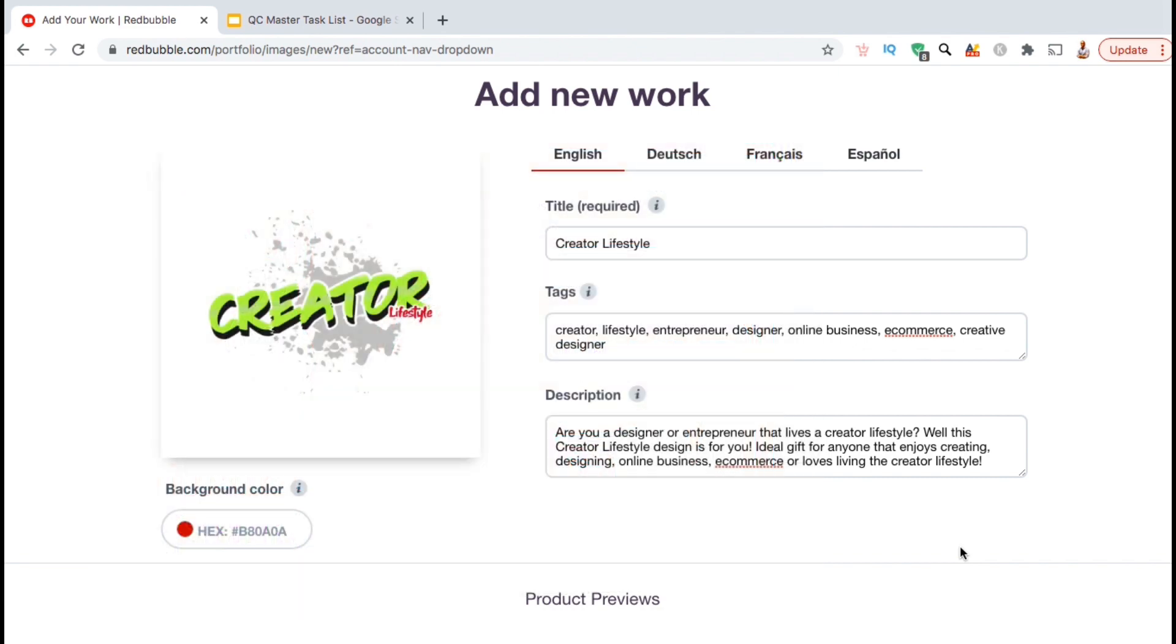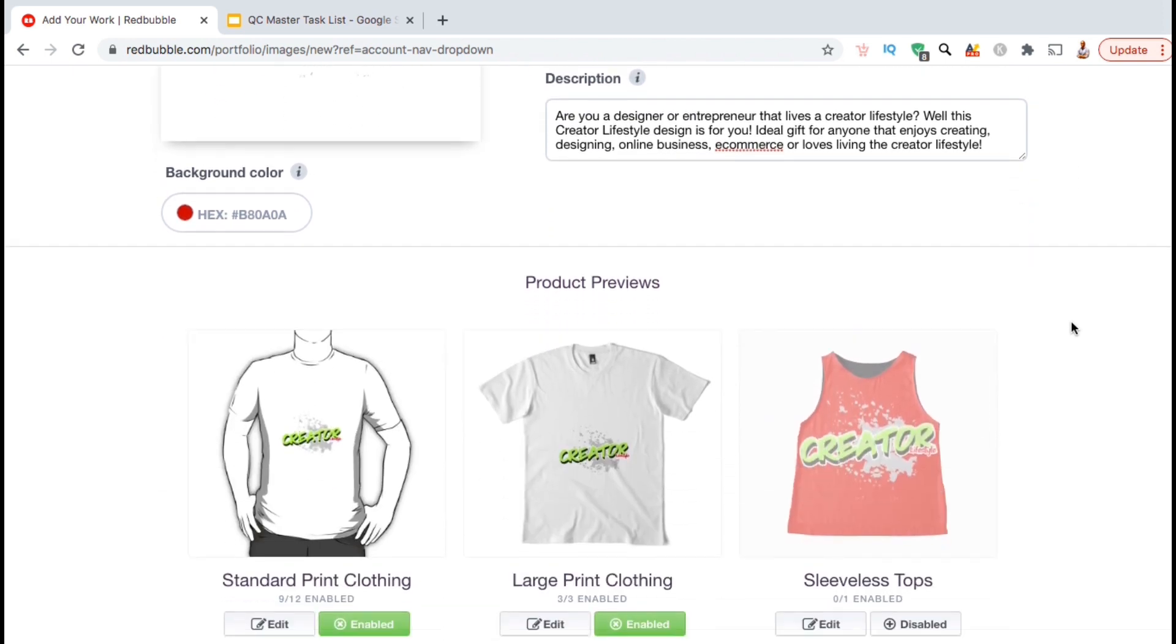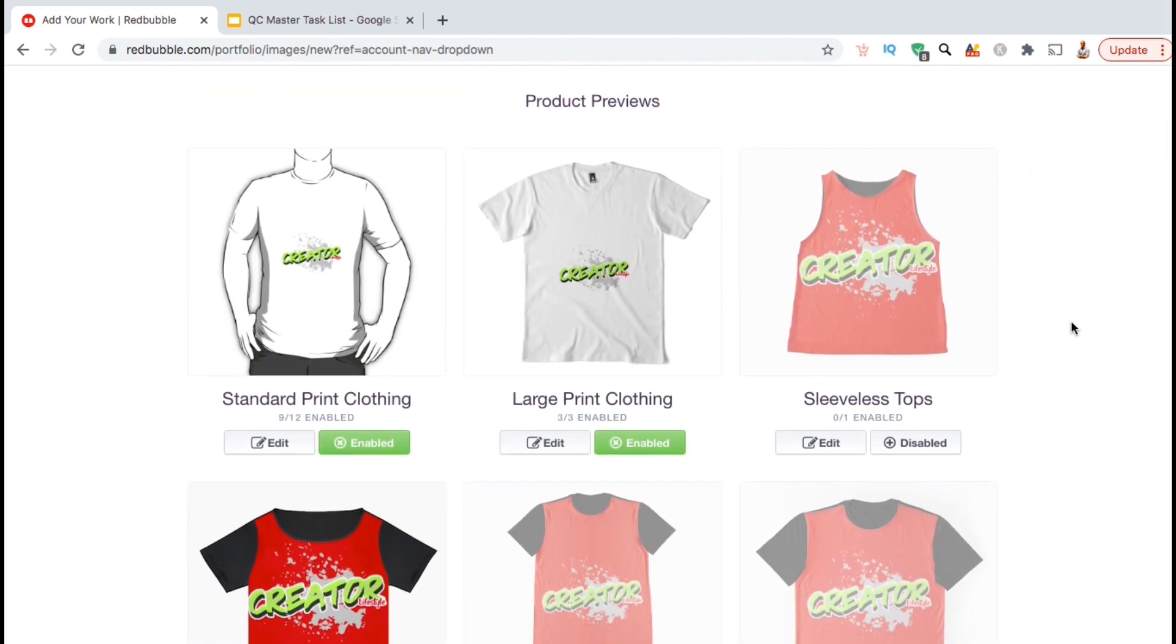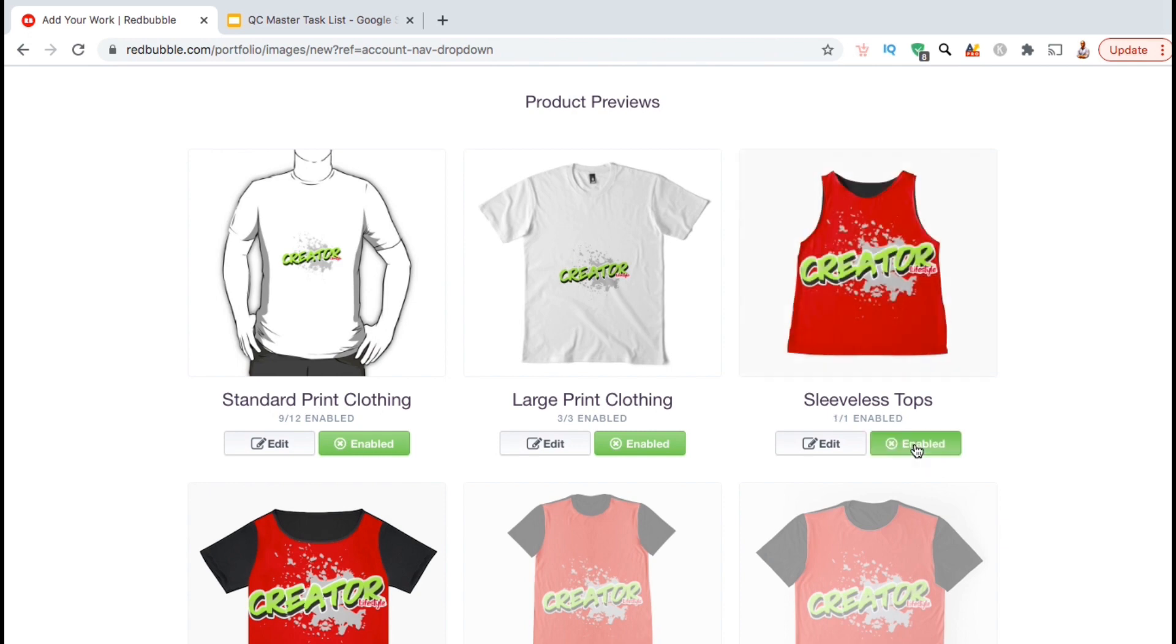So once you've created your title, added your tags and made a good description, you can then scroll down and start creating your products. Redbubble has dozens of different products that you can add your design to, to sell in your shop. To enable or disable a product type, simply use the button below the item here. All product types that you mark as disabled will be grayed out. When you enable a product, you'll see the full color.